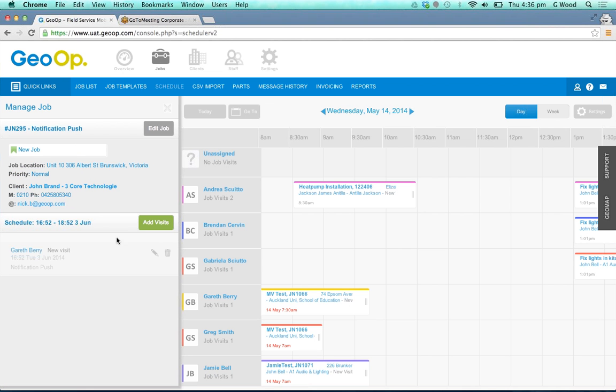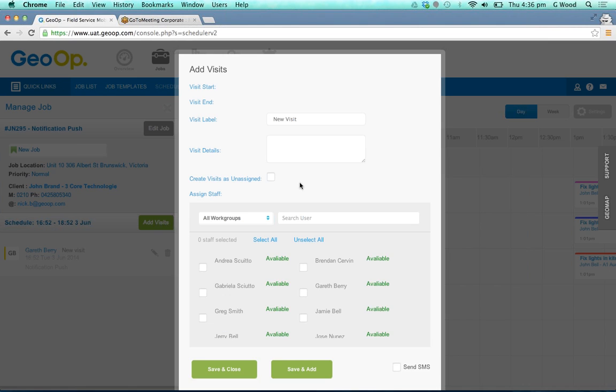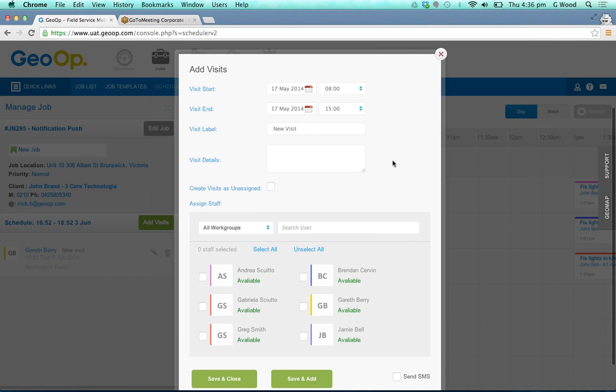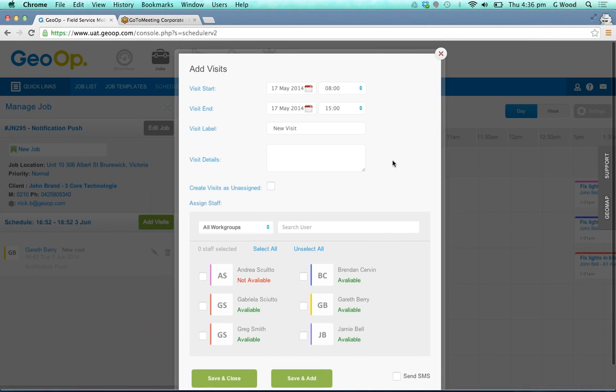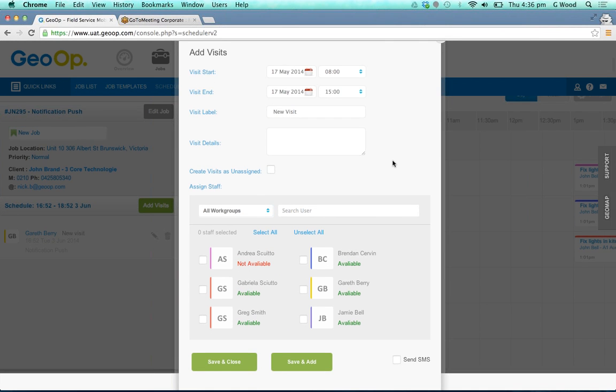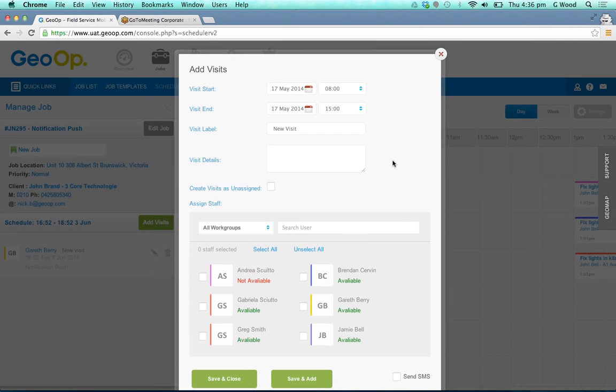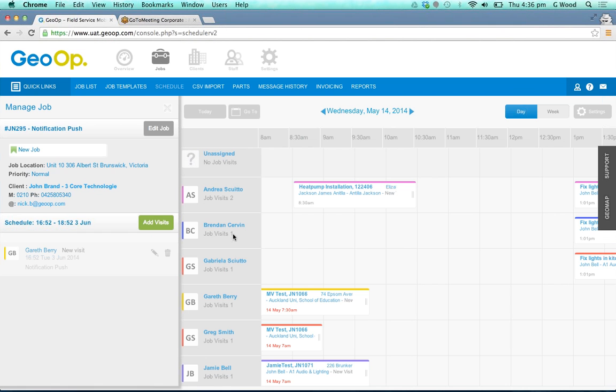If we click on the top job there you can see this has brought up the job and we can add in visits in two different ways. First off we can click the add visit button again and go through and add visits as we've done previously in the previous video.